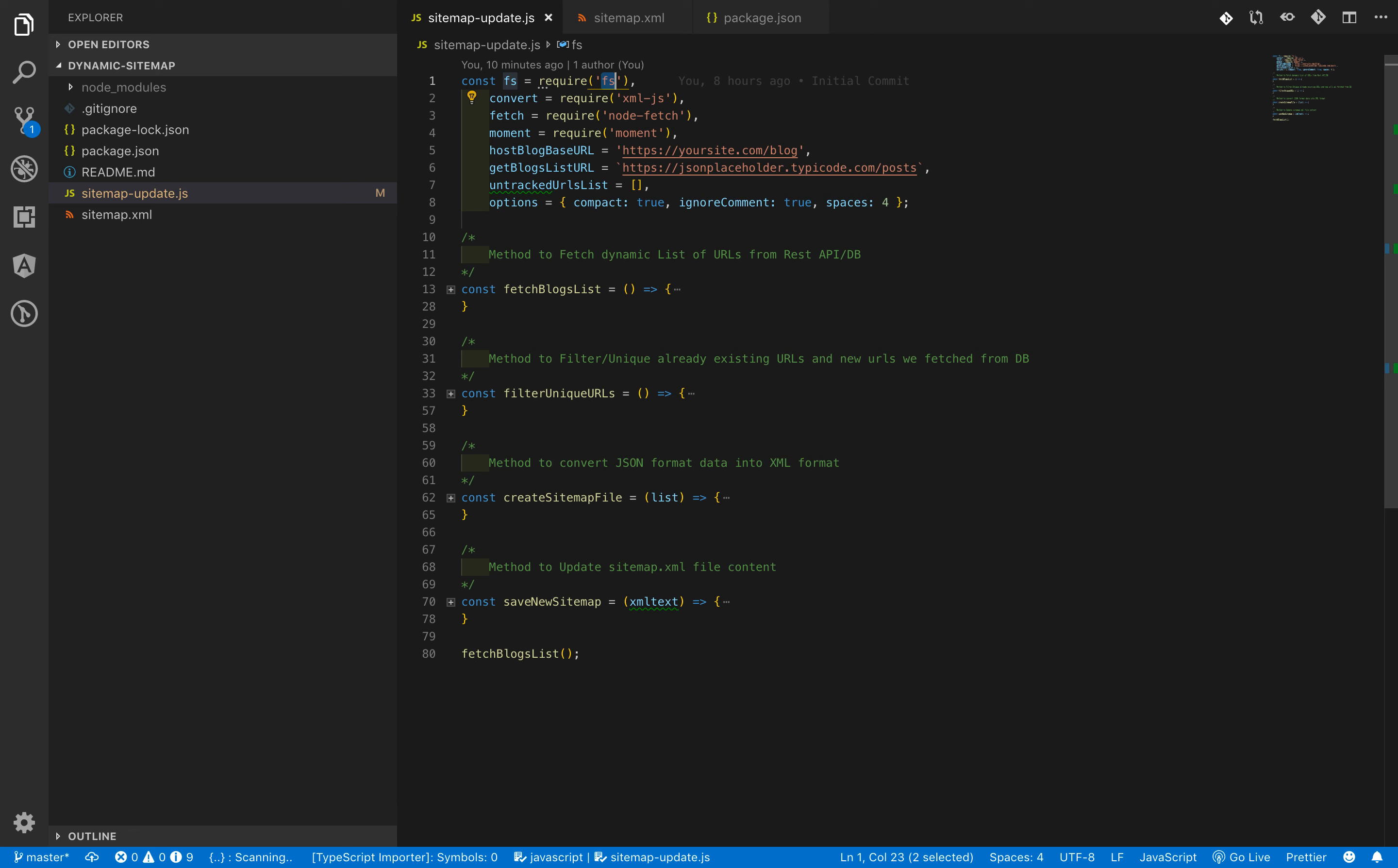It is responsible for all the operations to perform on a file, like read operation, write operations, etc. The second import we are using here is xml-js.